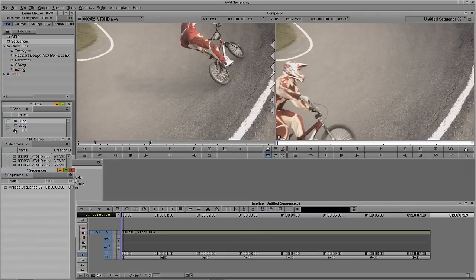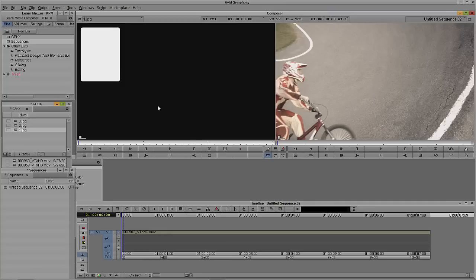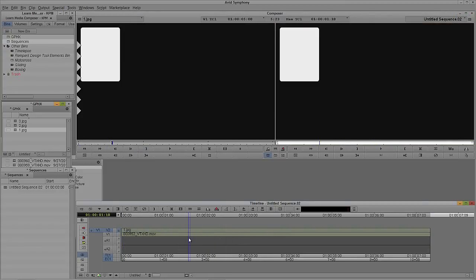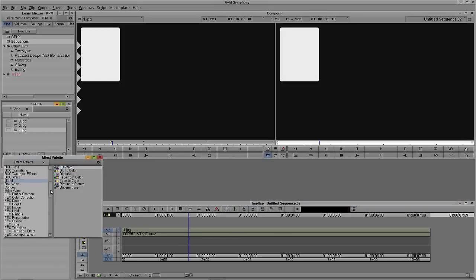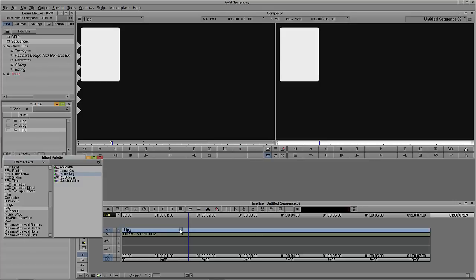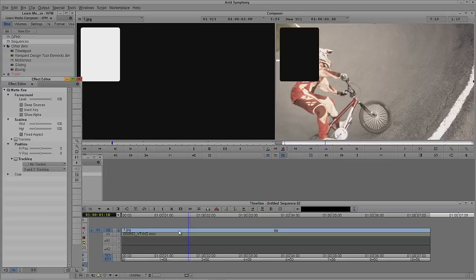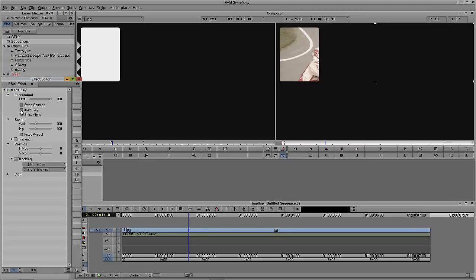Come over to the element, mark an endpoint, and drop it in right over top of the clip below. Hit Control and 8 on Windows, Command and 8 on Mac, come down to the Keying section, and simply select Matte Key. Drag and drop the Matte Key right on top of that shot. You'll see right away we almost got what we want — it's just that things are reversed. Step into Effects Mode, navigate to the Matte Key in the Effects Editor, go to the Foreground section, and simply say Invert Key.